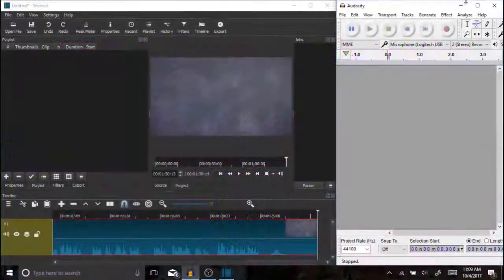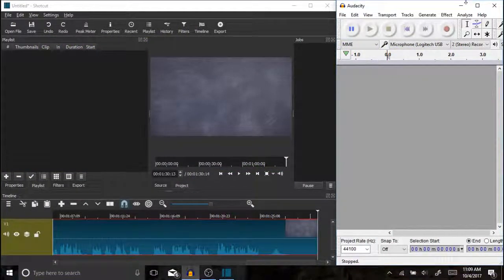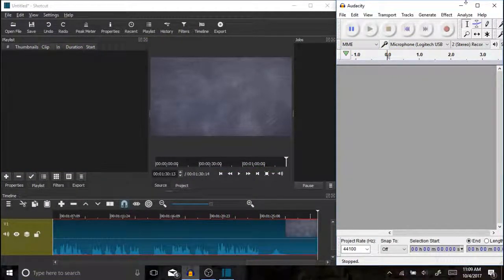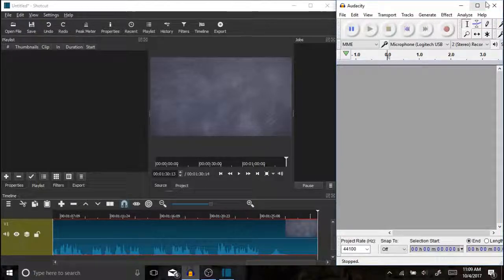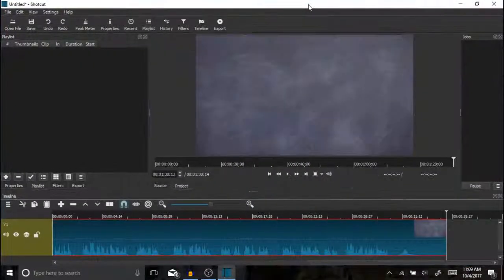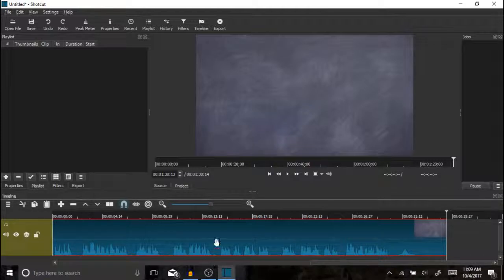Welcome teachers and students. One of the most common questions that I get regarding Shotcut is how to add a voiceover or narration. You can see that I have Shotcut open right here and that I have a very simple video clip already placed.